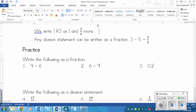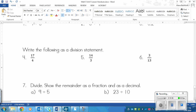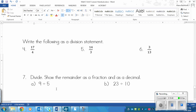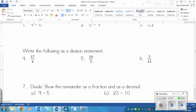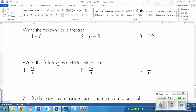Now there's a bunch of practice. First, you're going to write the following as a fraction. Then write the following as a division statement. Then divide and show the remainder as a fraction and as a decimal. Pause the video and play again once you're finished. If you're stuck, watch the first example of each section, then try the rest on your own.